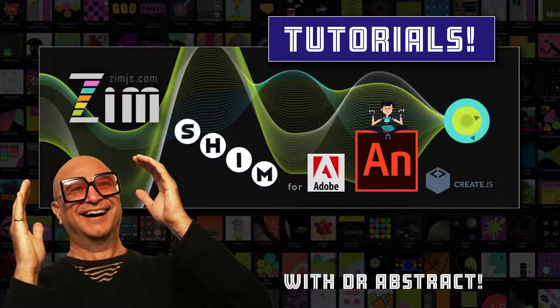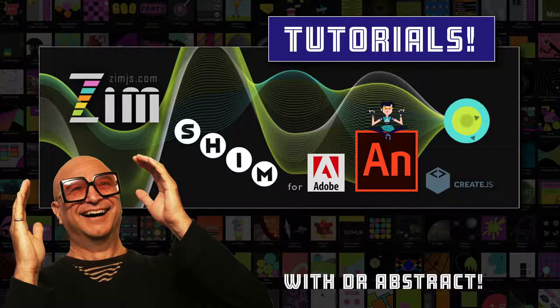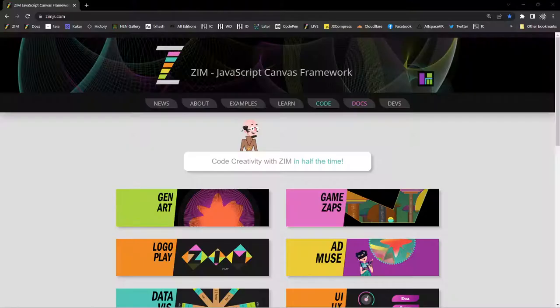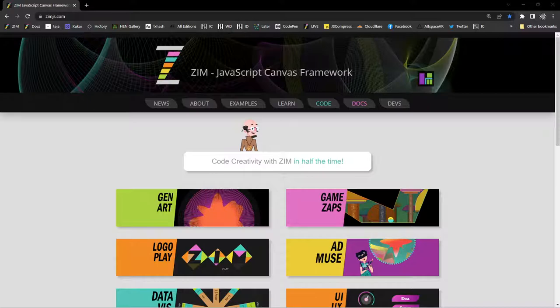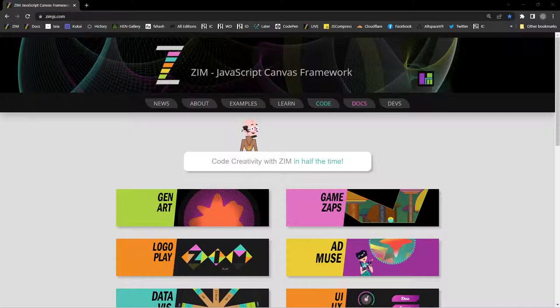Hello and welcome back to Zim tutorials for Adobe Animate. I am Dr. Abstract and in this tutorial we're going to look at the Zim pen. Zim, by the way, is a JavaScript canvas framework to code creativity. It's powered by CreateJS, which is what Adobe Animate exports to, so that's how this works. We've shown you in earlier tutorials how to set up Adobe Animate with Zim, and you can import the Zim shim. We'll see a bit of that as we go here in this tutorial. We're looking at pen, which is a control.